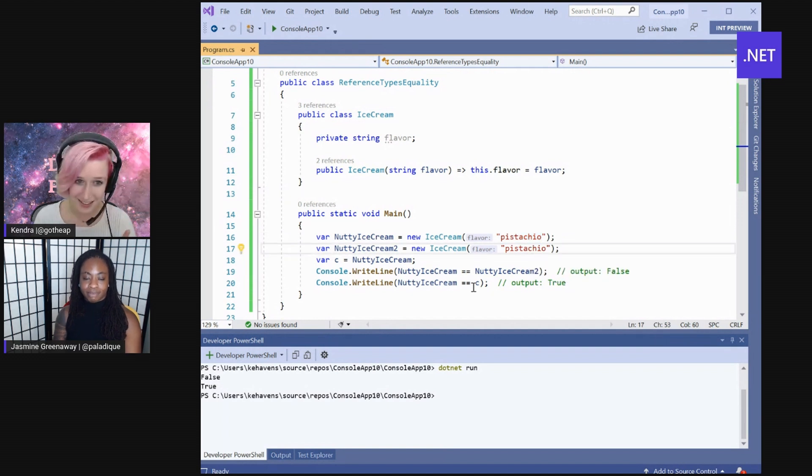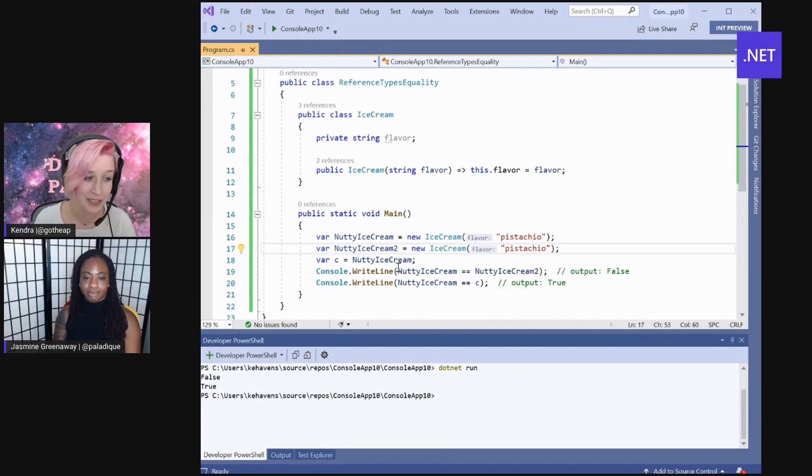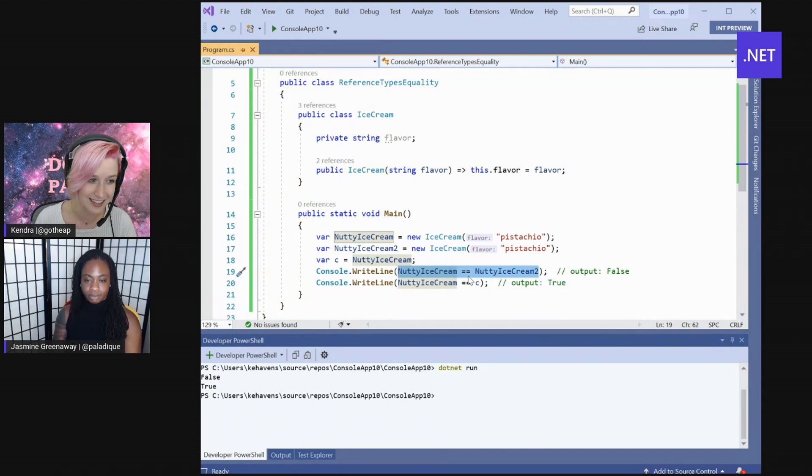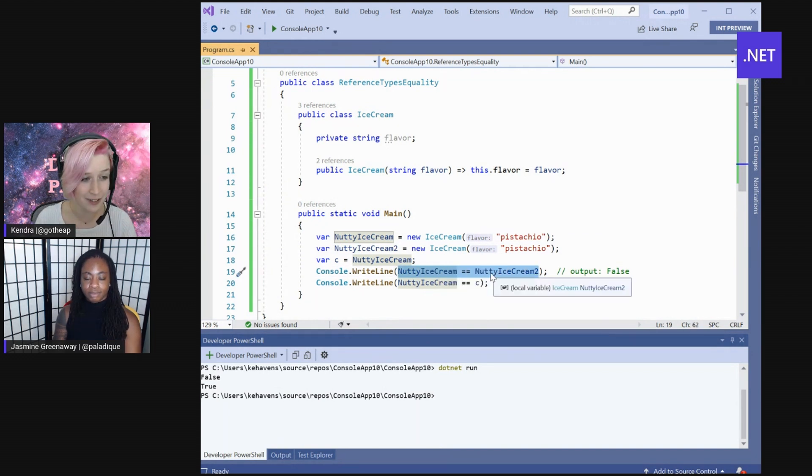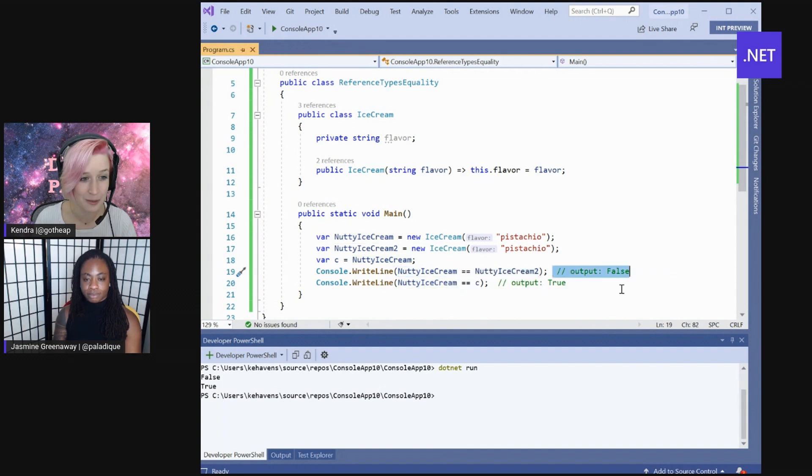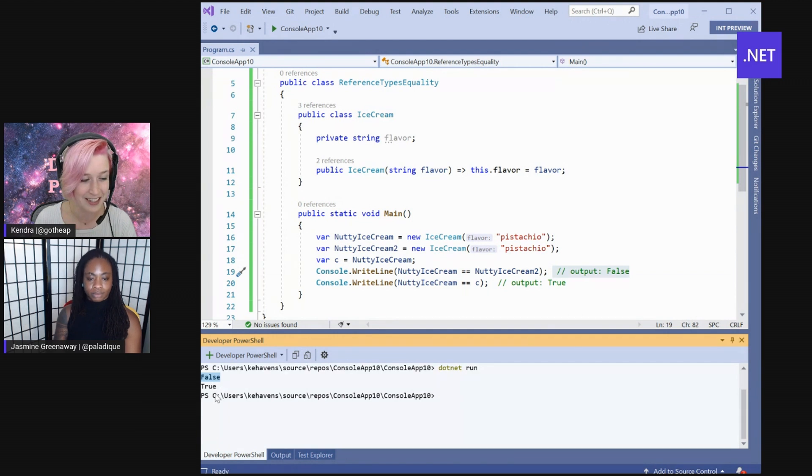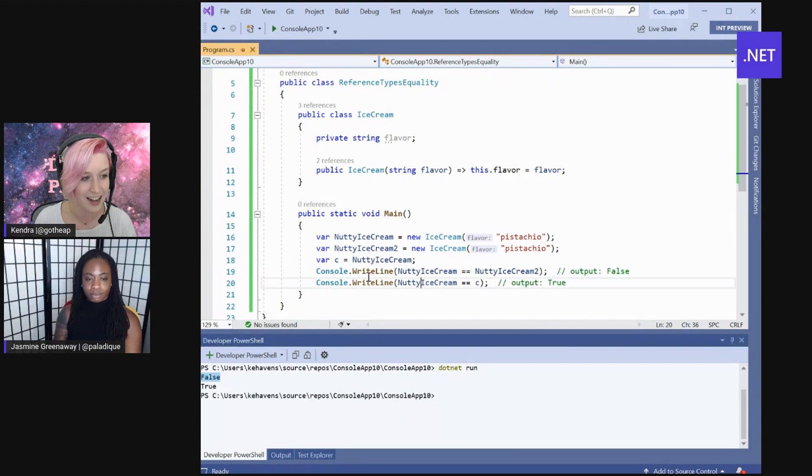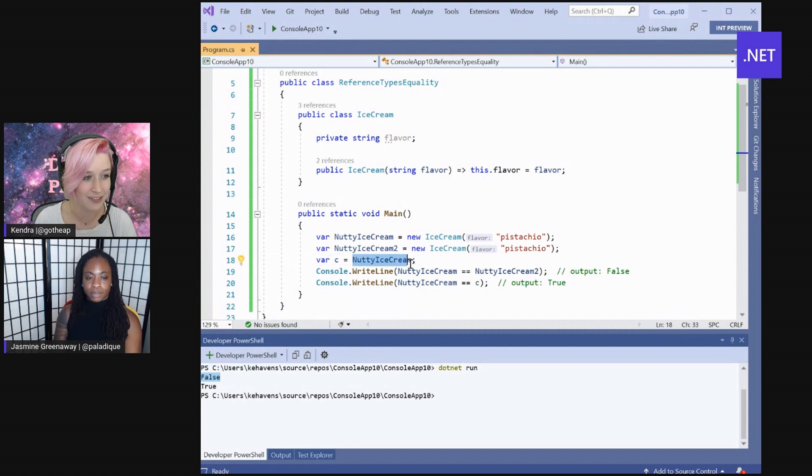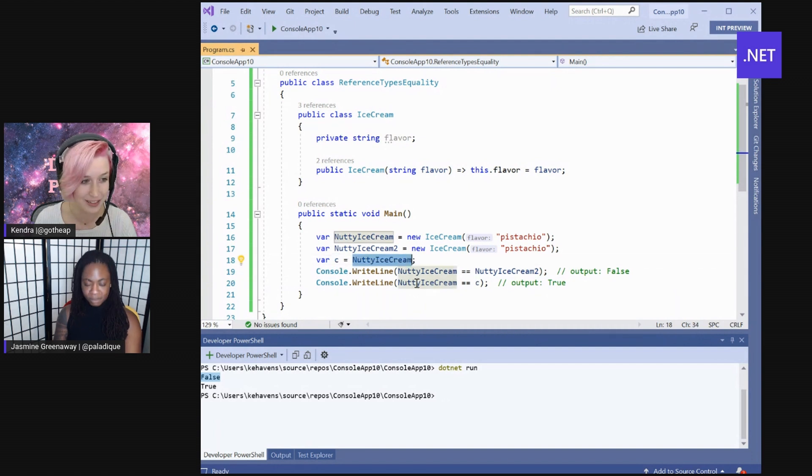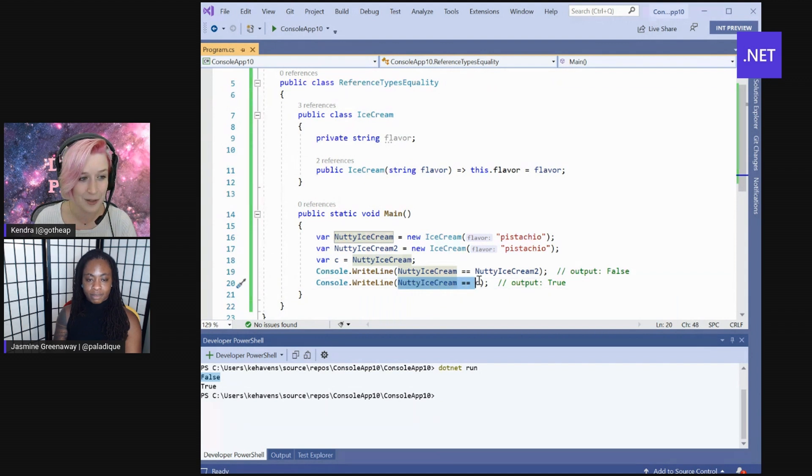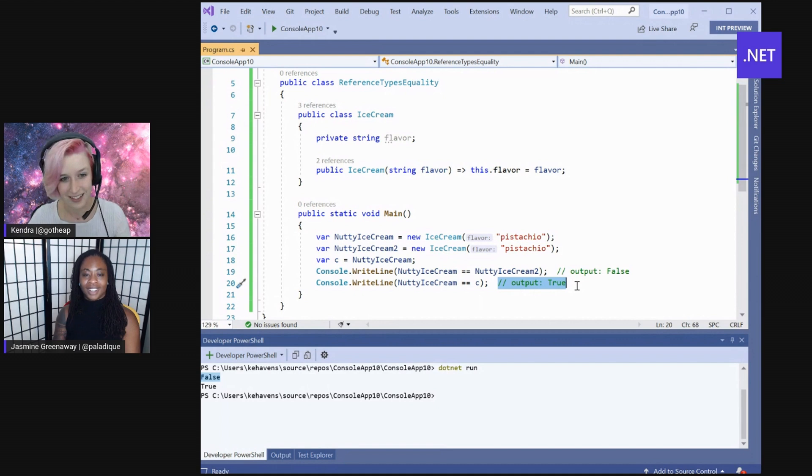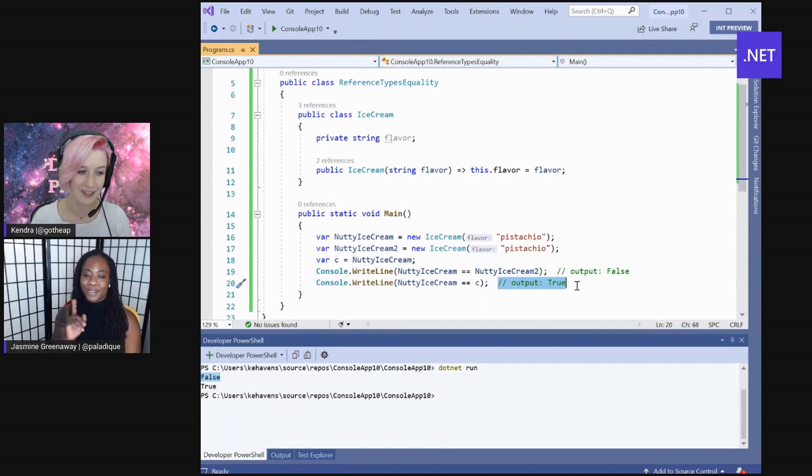But when I use the equality operator on classes, since it's using reference types, this would output to false. And you can see when I .NET run, it outputs to false there. And if I actually create a new object, but I directly assign it to something pre-existing, and then I do the equality operator it outputs to true, because that was a reference type of equality.